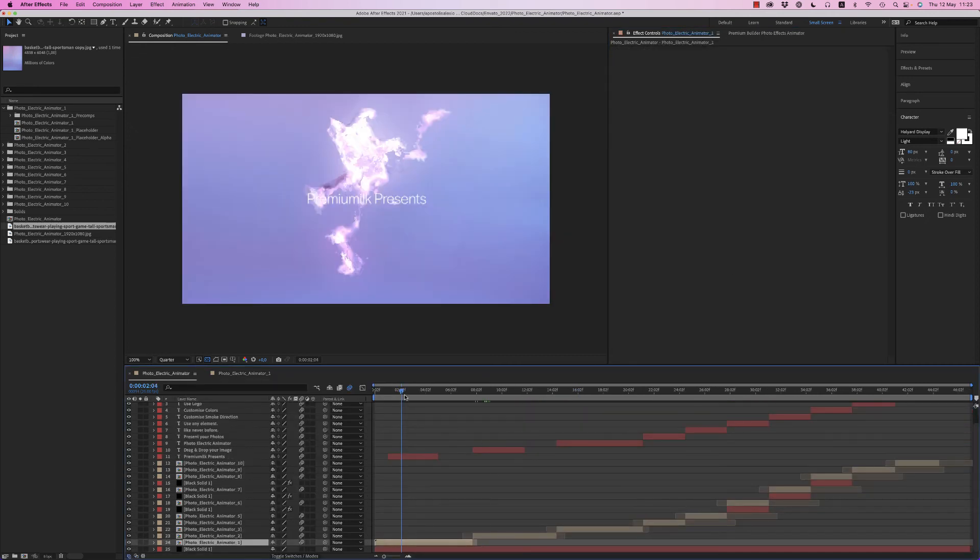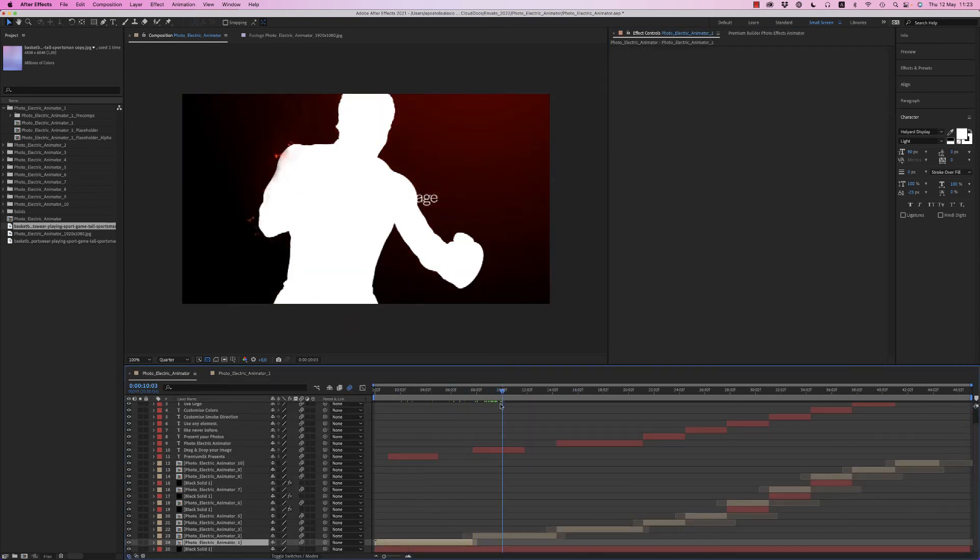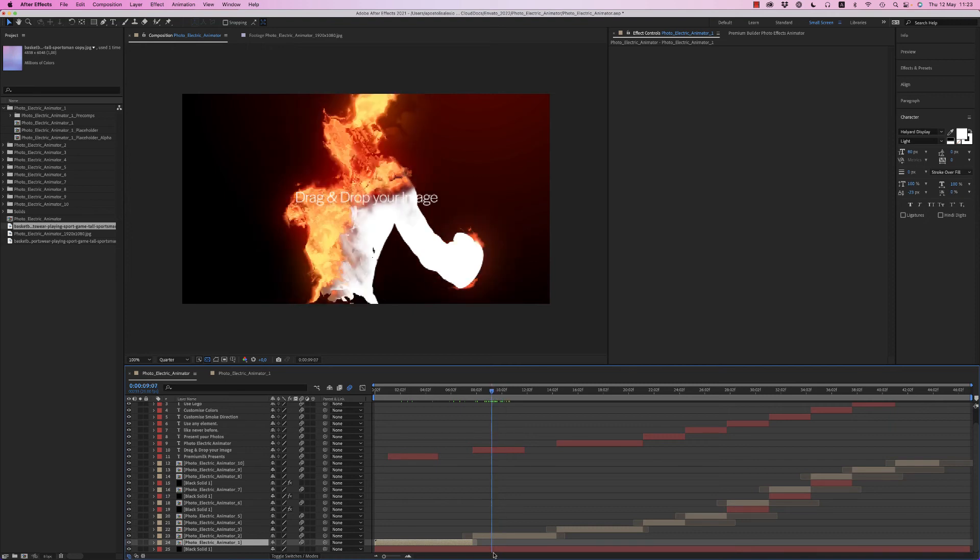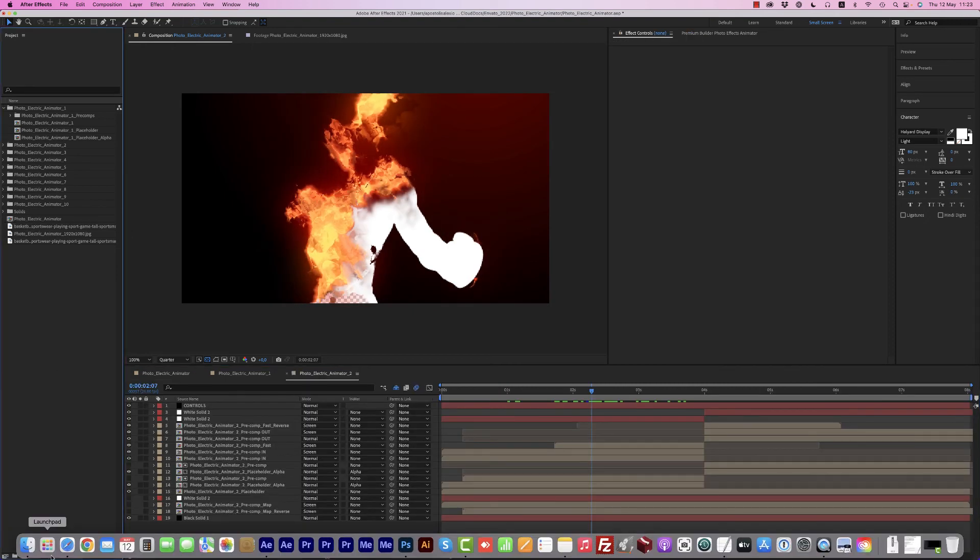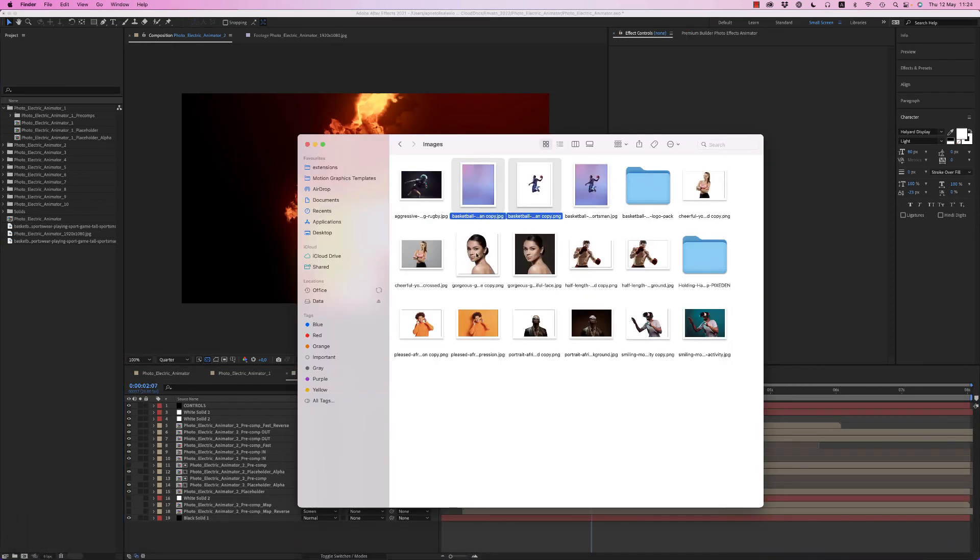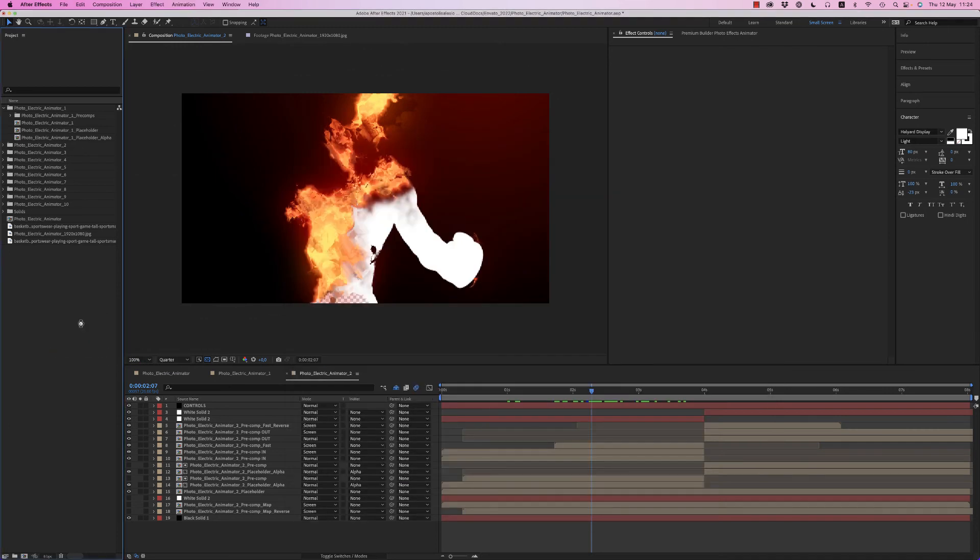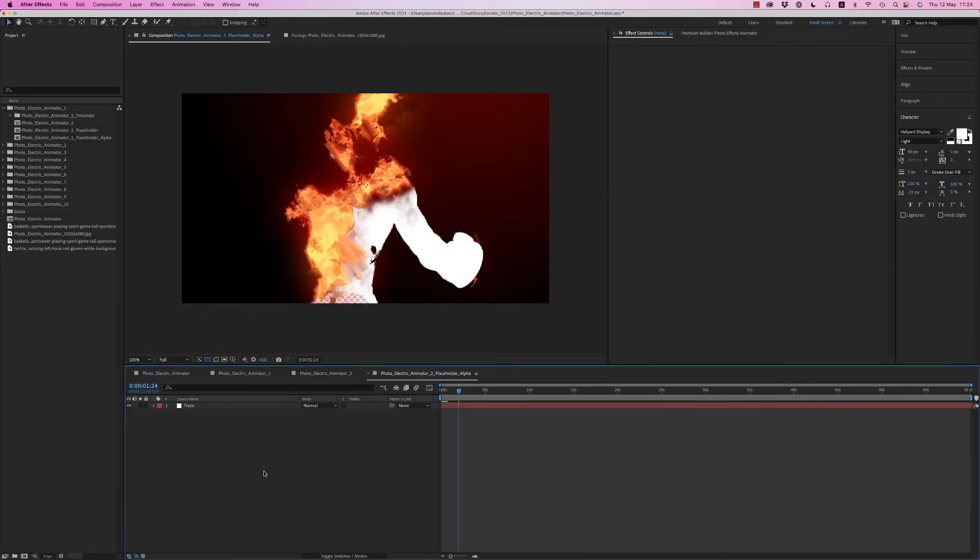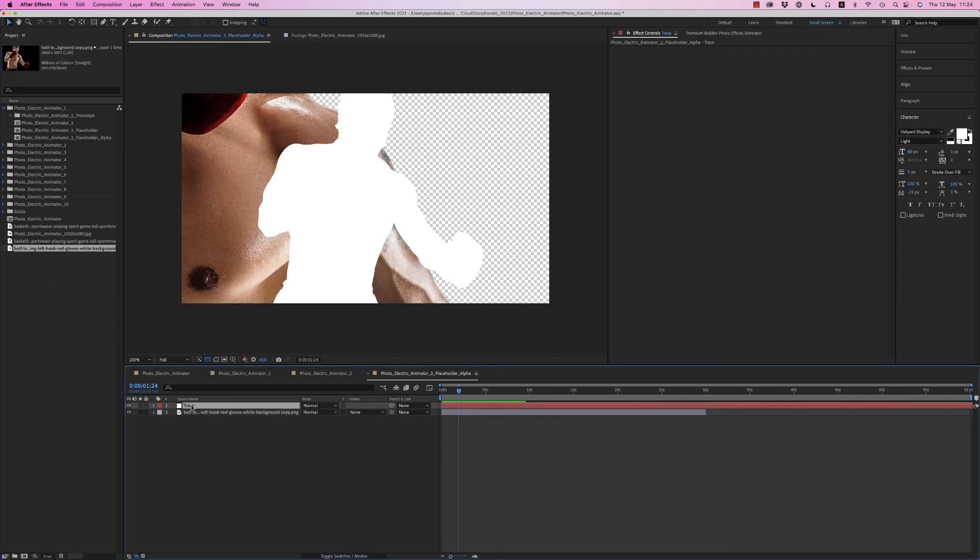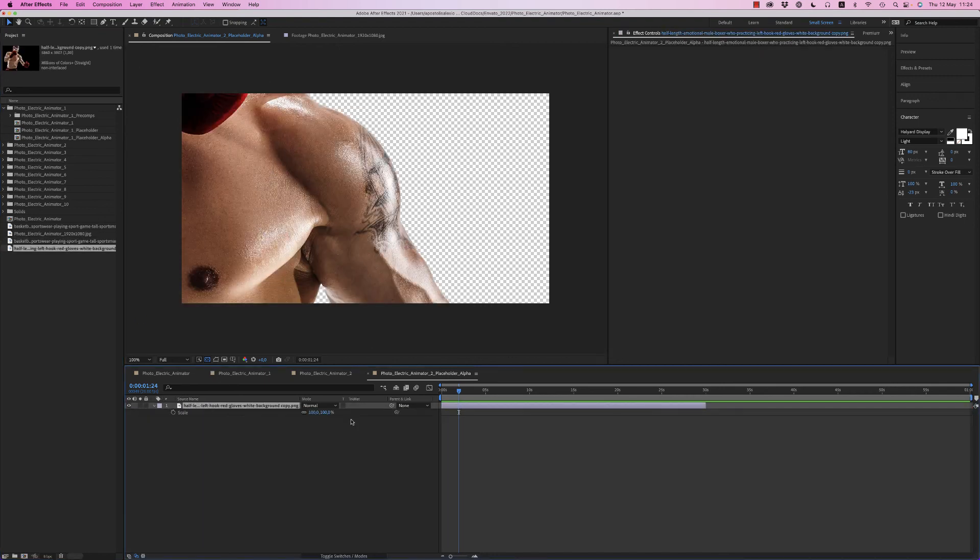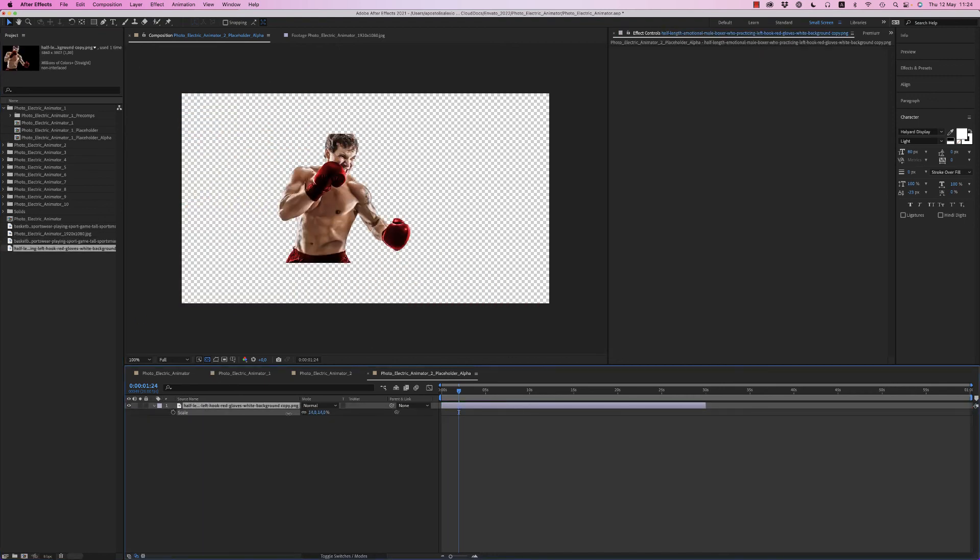You can continue to make another like this one. Let's bring an alpha channel of this guy on a PNG. Just put it on the placeholder without the background. Scale it.